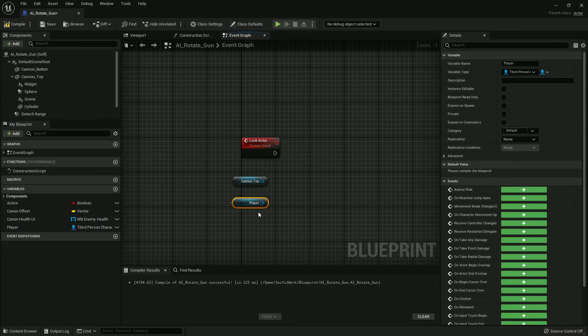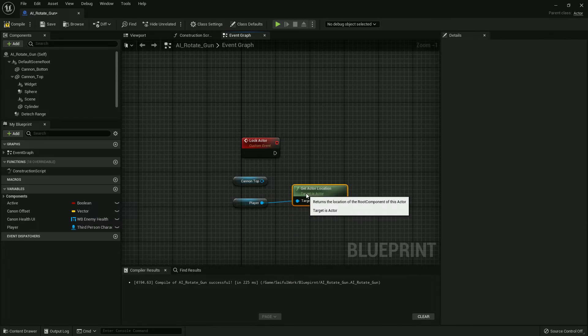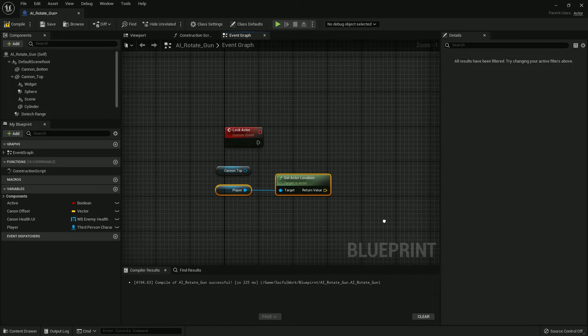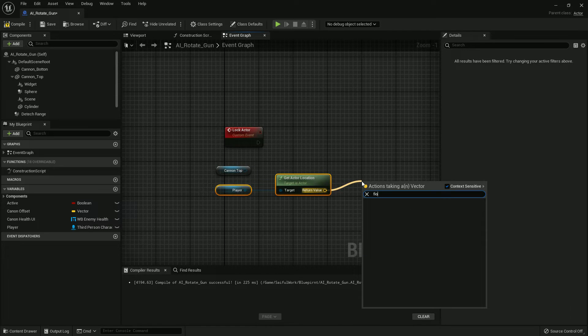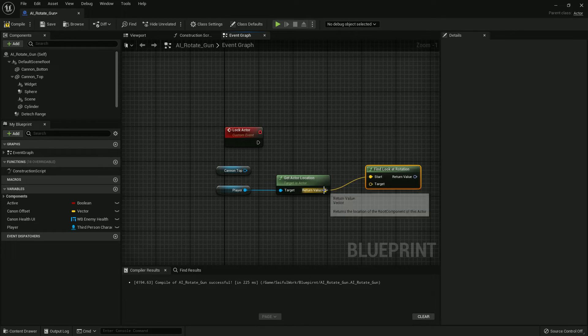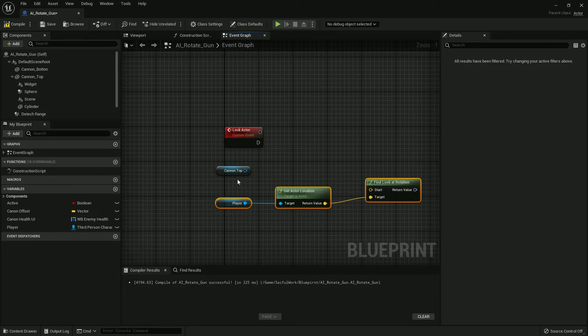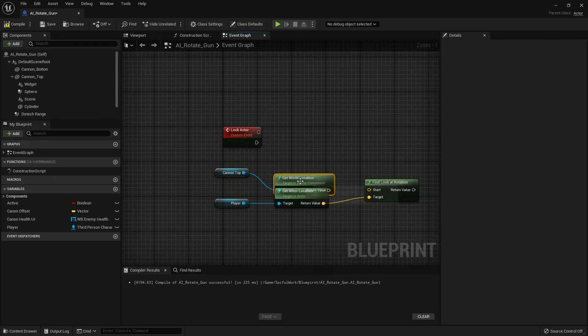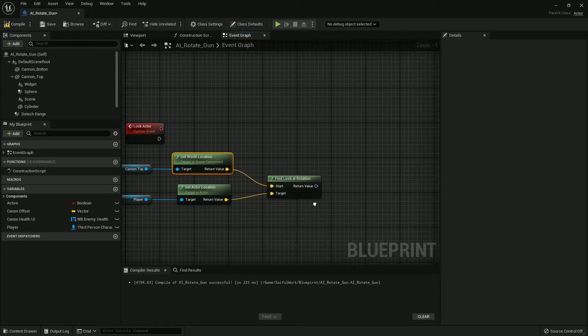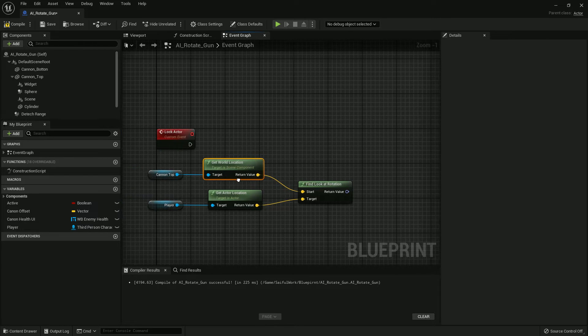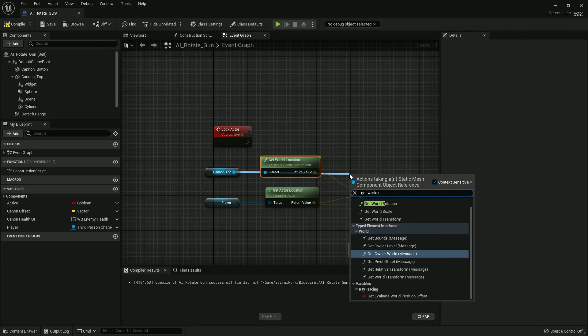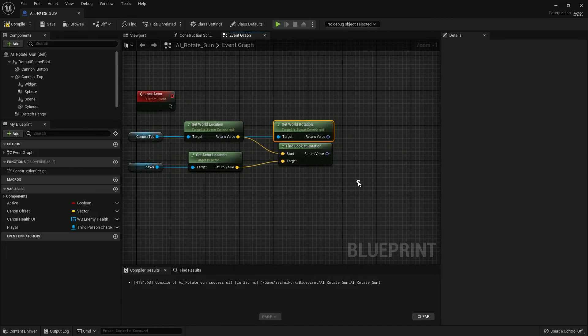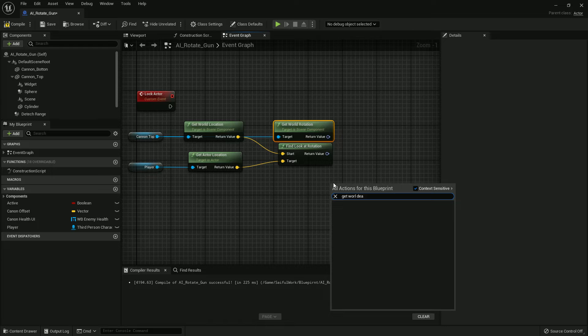Get the player reference. Now we should add a function: Get Actor Location. On the Canon Top, find Look at Rotation. From the Canon Top, Get World Rotation. Add it here. From the Canon Top again, we should find the Get World Rotation function, and from here we should add a Get World Delta.